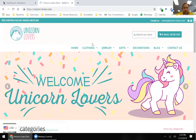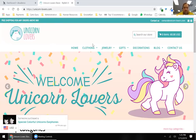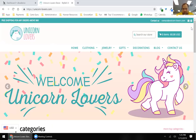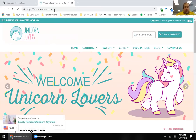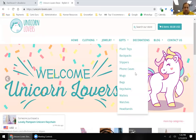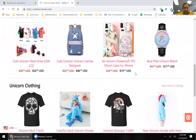Let's clarify quickly: this Unicorn Lovers website is one Barbara found on a different platform — it's not on GrooveKart — but we're using it as a template to create our own store based on unicorns. The first steps we're going to do is start with the look and feel of your store, and we're going to create things that will help you be powerful in e-commerce.